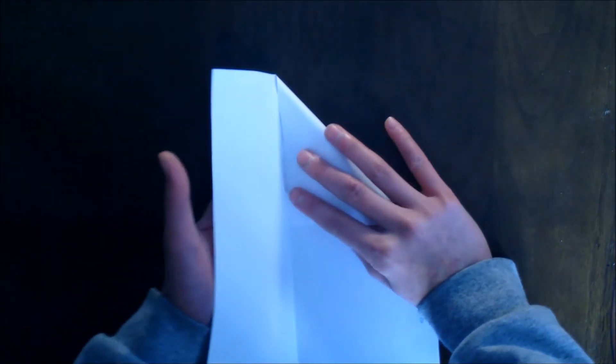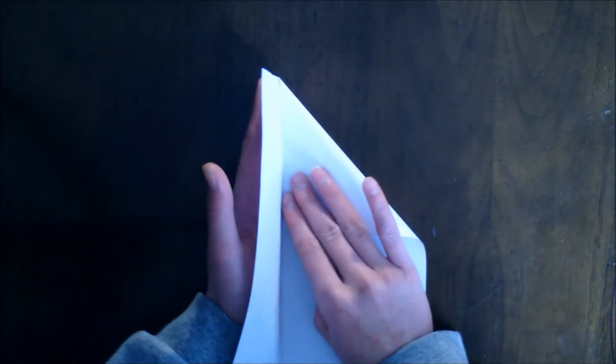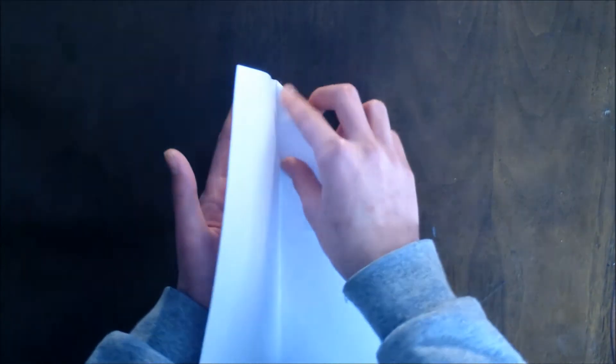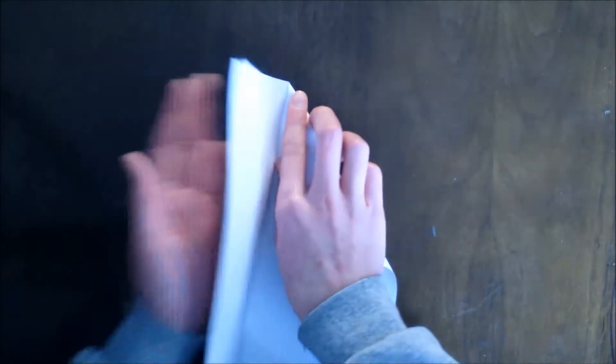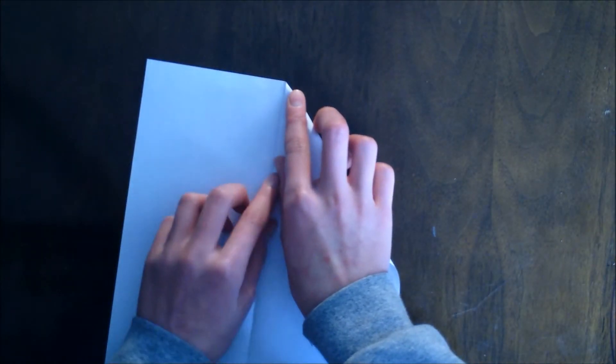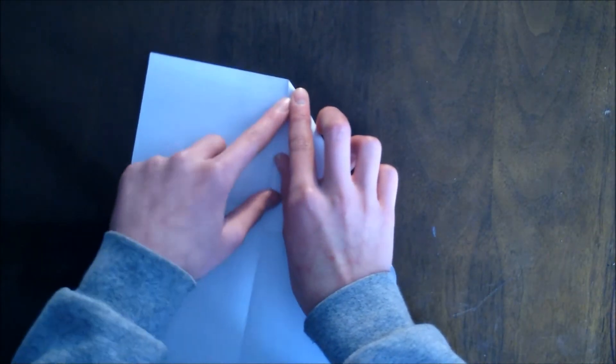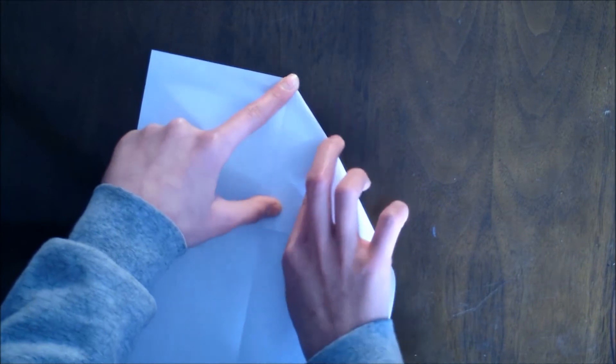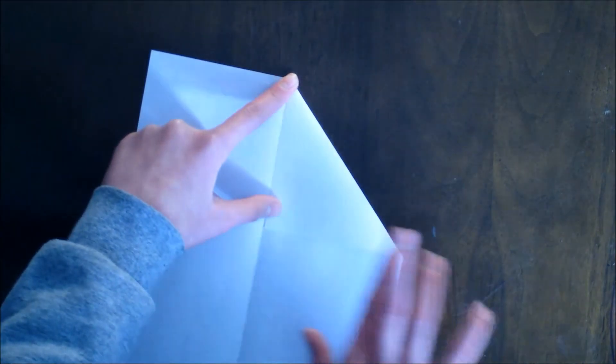You're going to want to do this so that it doesn't go over to the other side, like that.